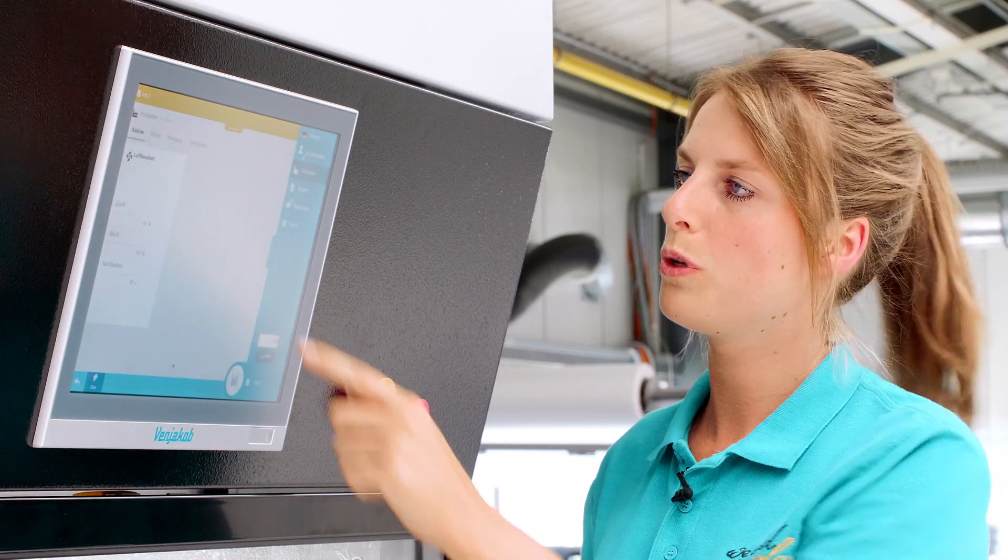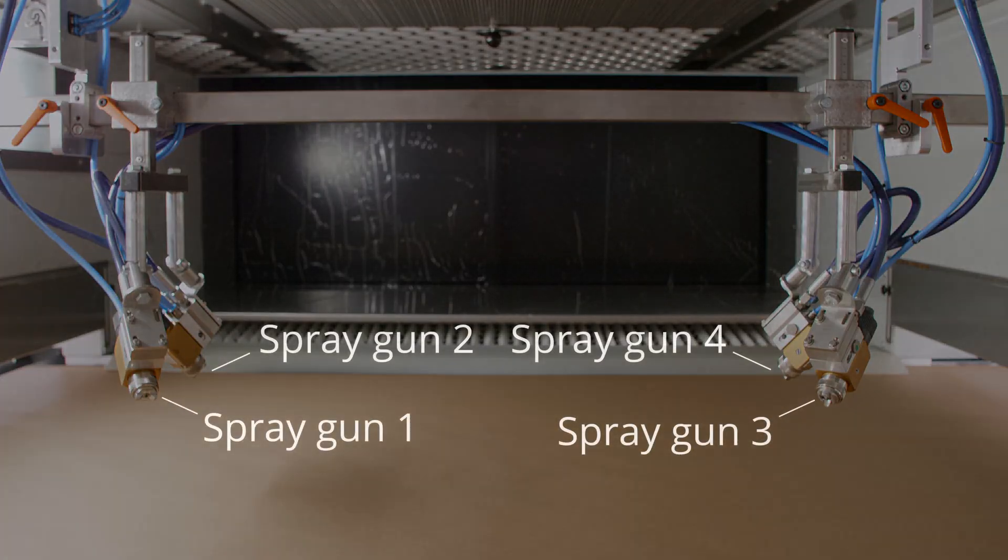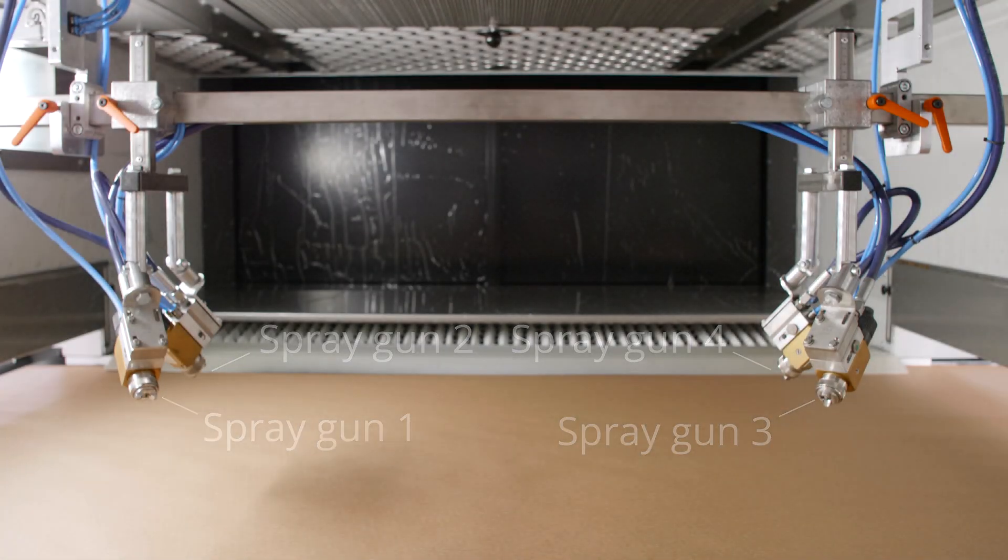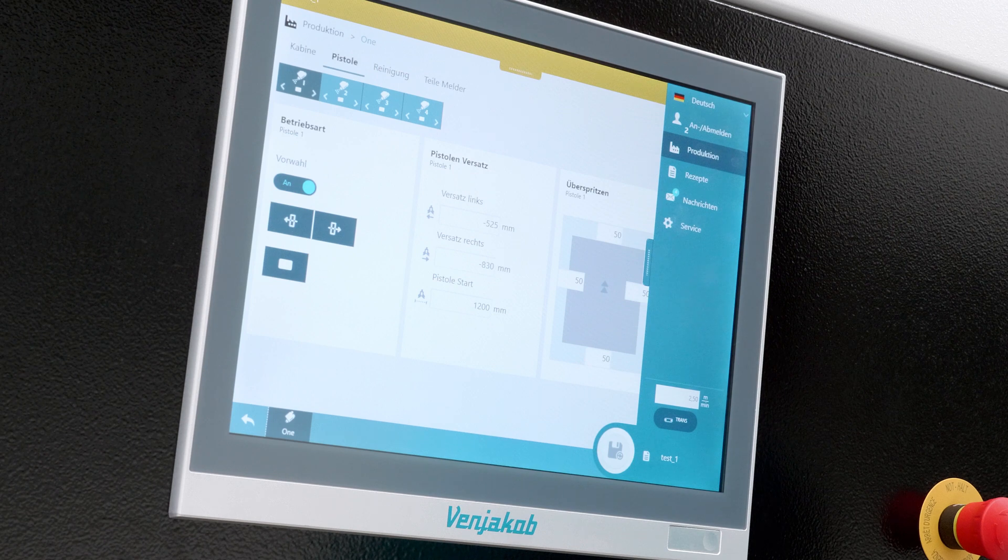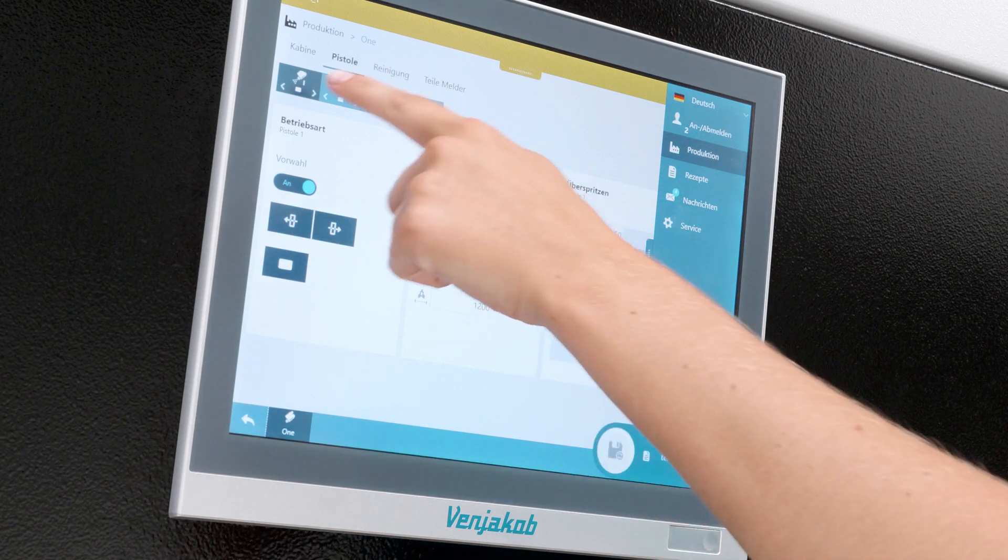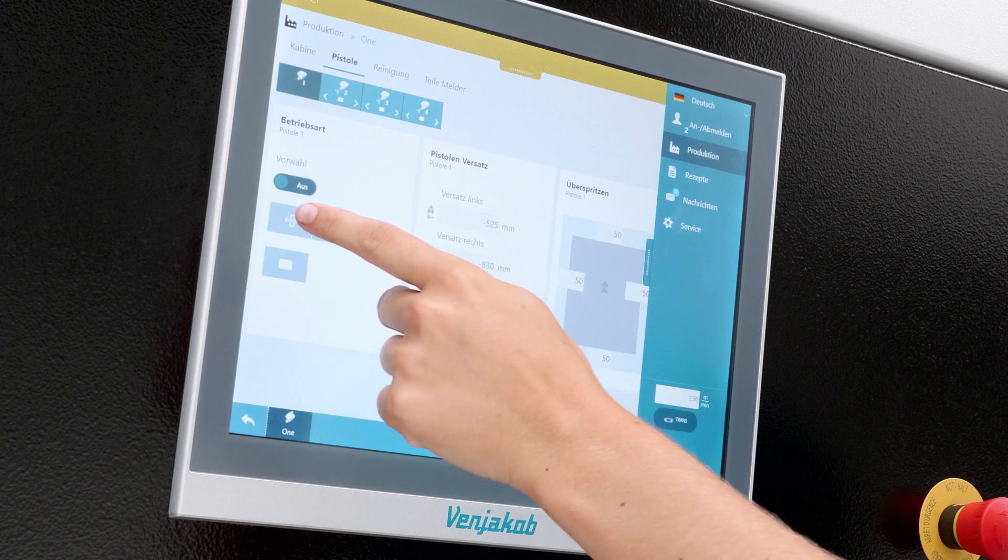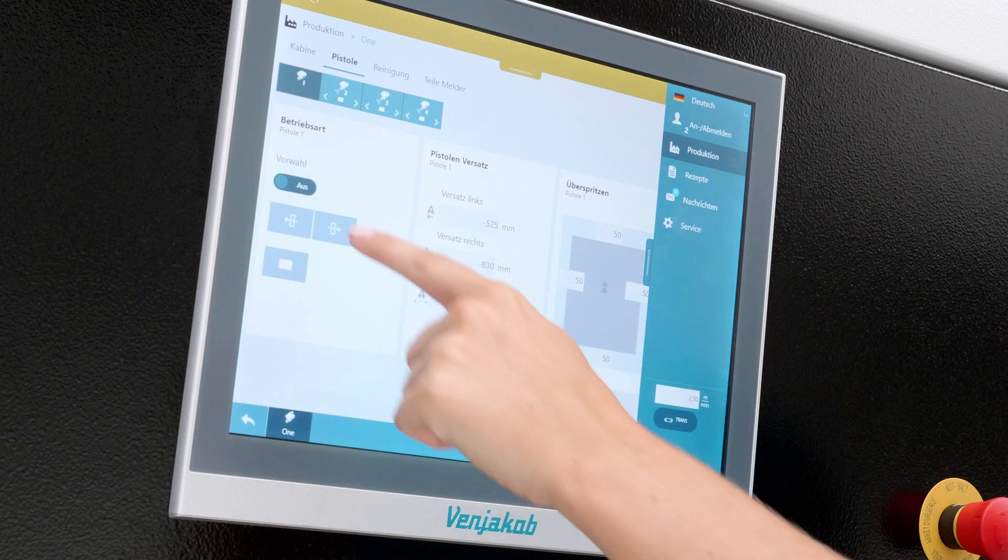All right. Next, we're going to do the Spray Gun tab. First, we have the operating mode. We can see we're at gun one, whether we want it on or off. We turn ours on now.